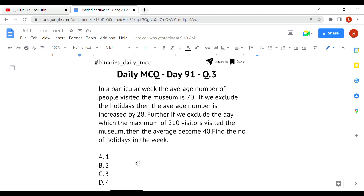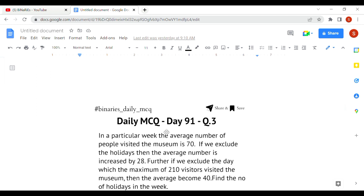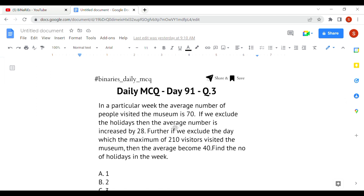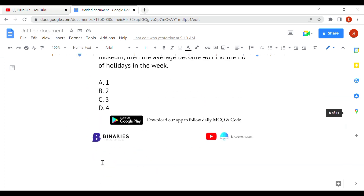The third question: in a particular week, the average number of people who visited a museum is 70. If you exclude the holidays, the average increases by 28. Further, if you exclude the day with the maximum of 210 visitors, the average becomes 40. Find the number of holidays in the week. Total visitors = 70 × 7 = 490. Let x = number of holidays. Then (7 - x) × 98 = 490, giving x = 2. There are two holidays in that week.